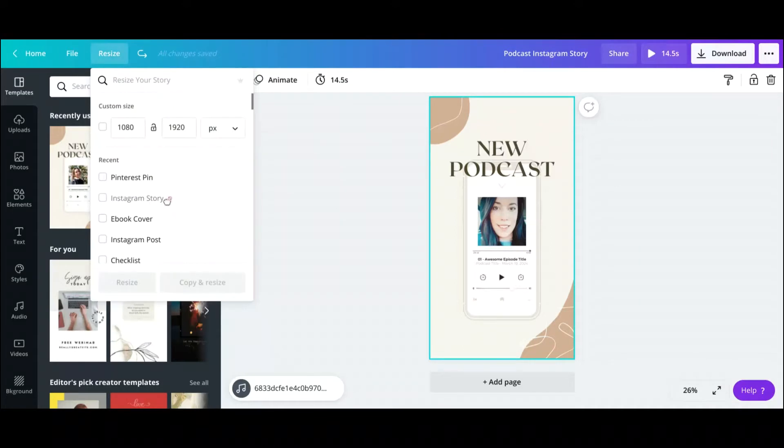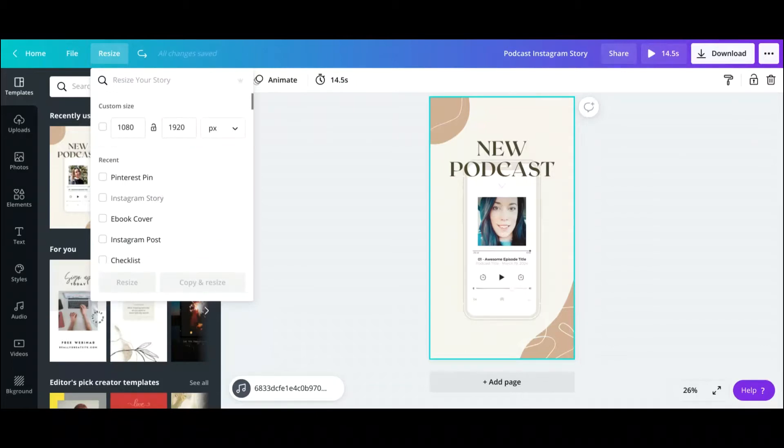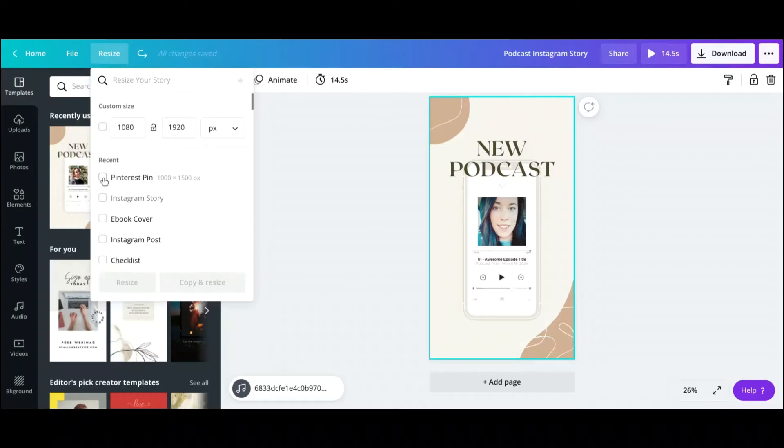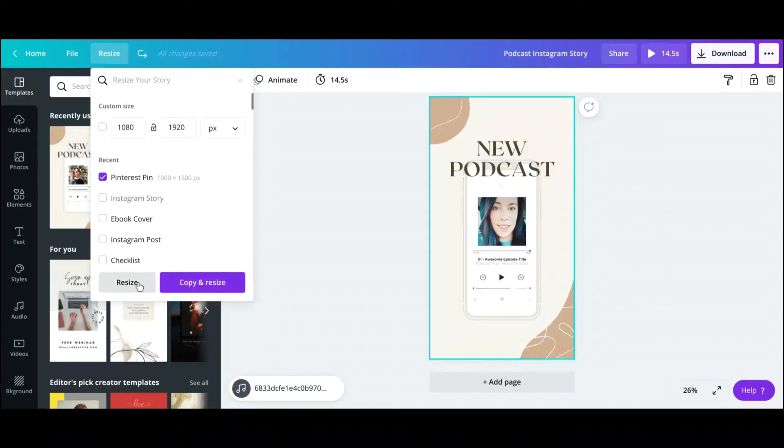So as you see, this is now an option because right now it is an Instagram story. So this is great if you want to put this particular design on different platforms. So for example, if you want to share this as your Instagram story, if you want to share it as an Instagram post or a Pinterest pin. So what you do is just hit the Pinterest pin if you want to share this on Pinterest, and you can either hit copy and resize, which I usually like to do, or just hit resize.